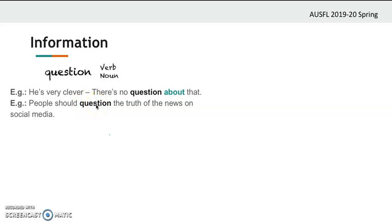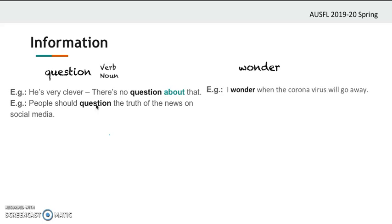The second word — 'wonder.' Look at the sentence: 'I wonder when the coronavirus will go away.' So if you wonder something, you ask yourself a question — you express a wish to know something. Is 'wonder' a verb here? Right, it's a verb.